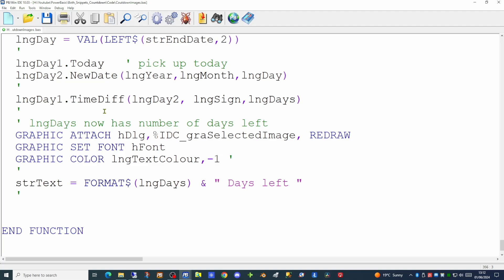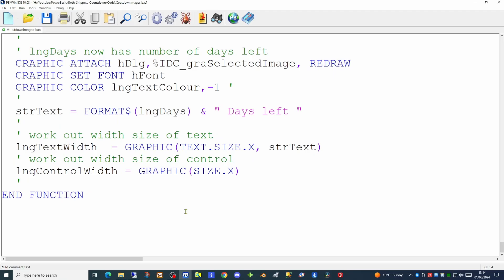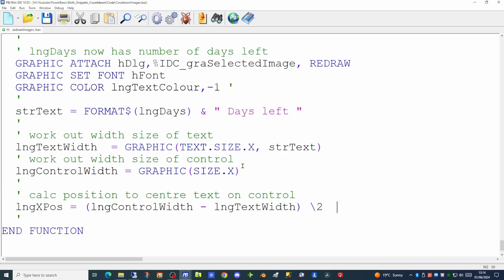Since the number of days can be one, two, or three characters, the text length varies depending on the selected date. To center the text on the graphics control, we use the graphics command with text size X and the text string, which returns the width in pixels. We then get the width of the graphics control itself using the same approach and use straightforward arithmetic to populate an xpos variable indicating where to start printing. We then use graphics set pos with xpos, print the text to the graphics control, and redraw to the user.